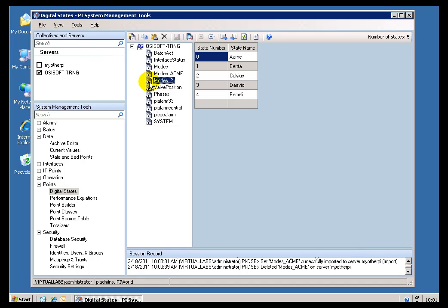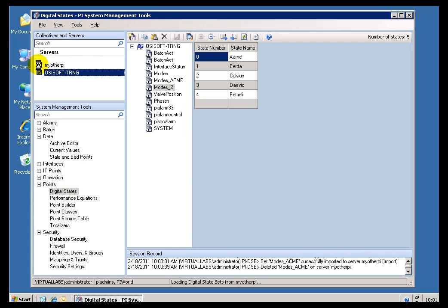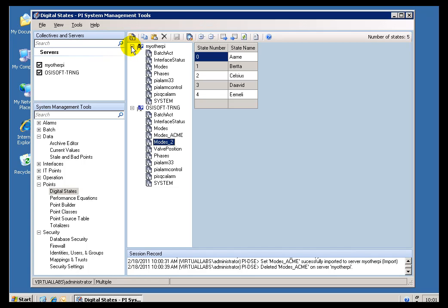You can also export it and import it. Let me demonstrate. Here I am in SMT, and I am looking at my primary PI Server. Now, there is a second PI Server here called My Other PI. As you can see, once I select that, we see that appear in the list of Digital State Sets. And that doesn't have this Modes, too.